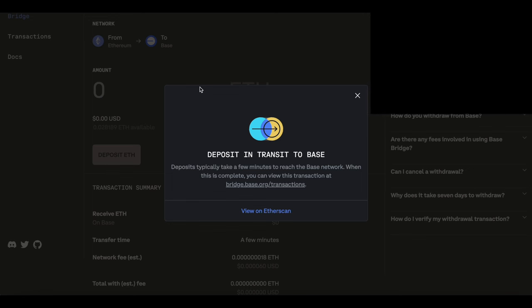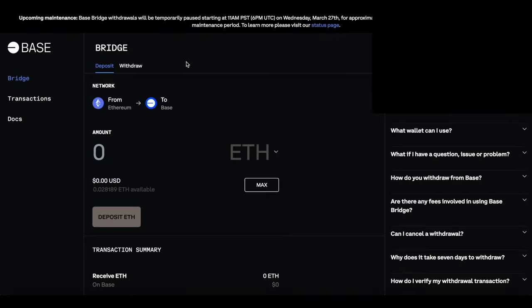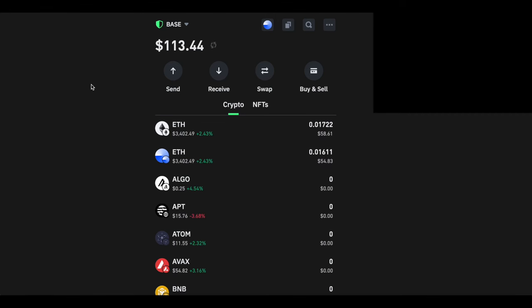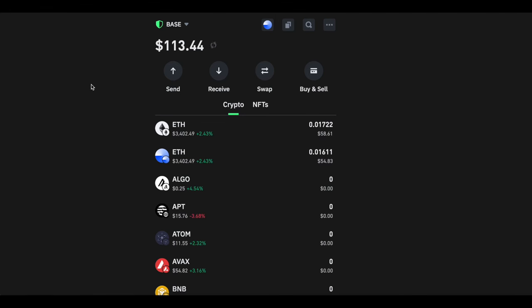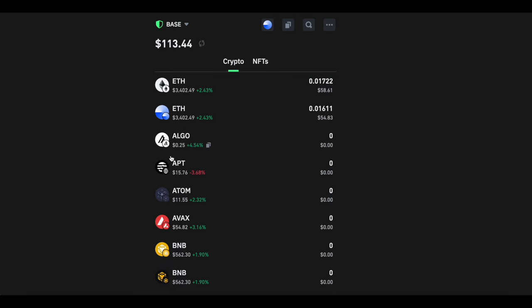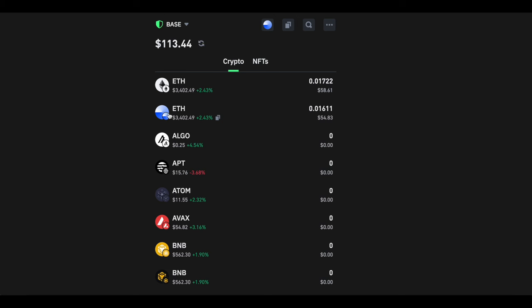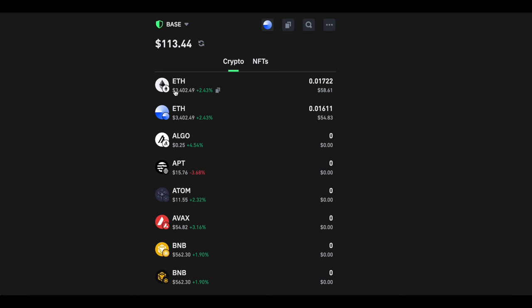The transaction has now been completed. If we go over to our wallet here, we can see that money has been removed from Ethereum on Ethereum chain to Ethereum on Base chain. Now I am able to buy cryptocurrencies through a decentralized exchange using Base. You can see now I have gained about 0.01 Ethereum which was converted from Ethereum on ERC20 to Ethereum on Base chain.